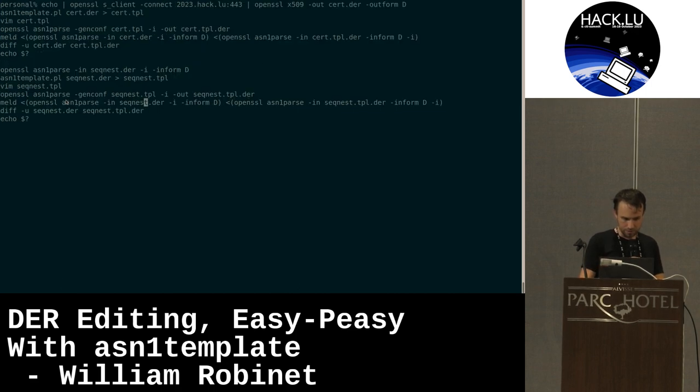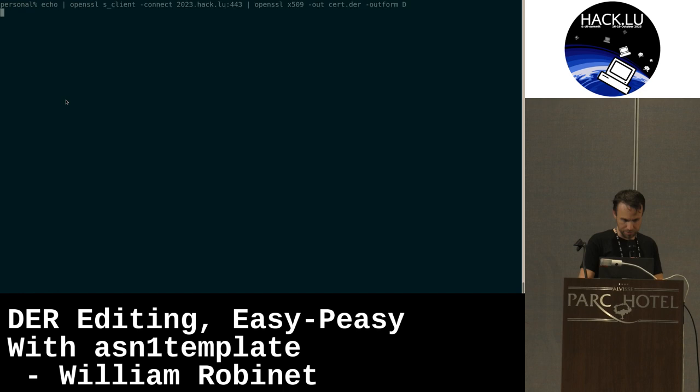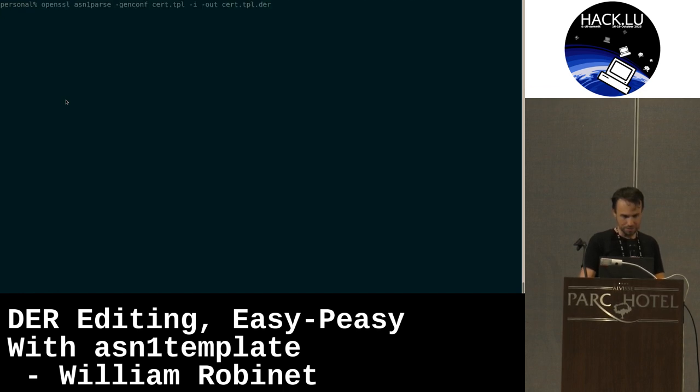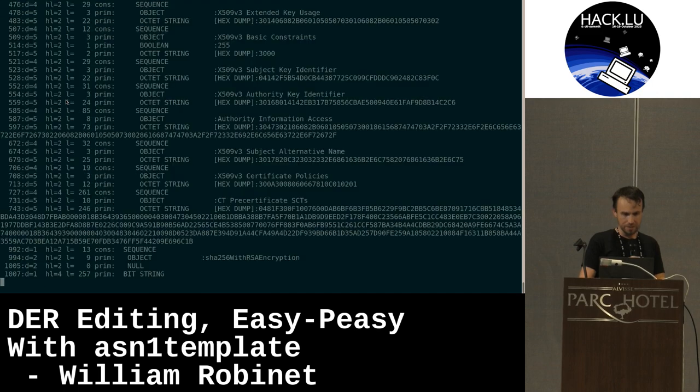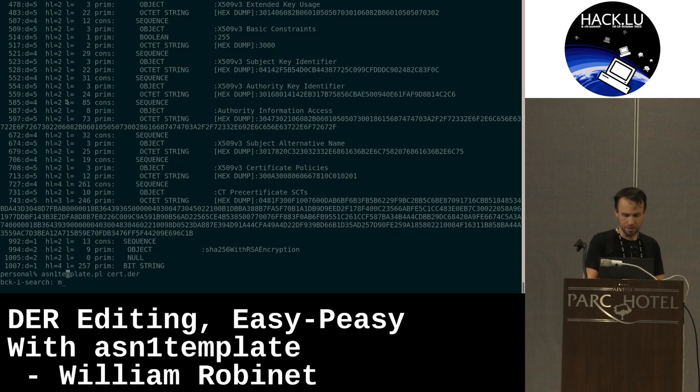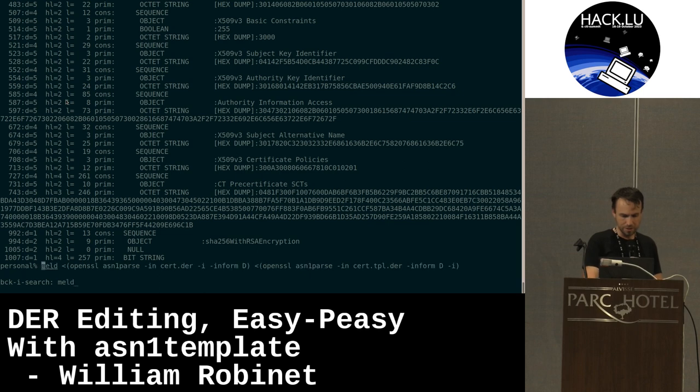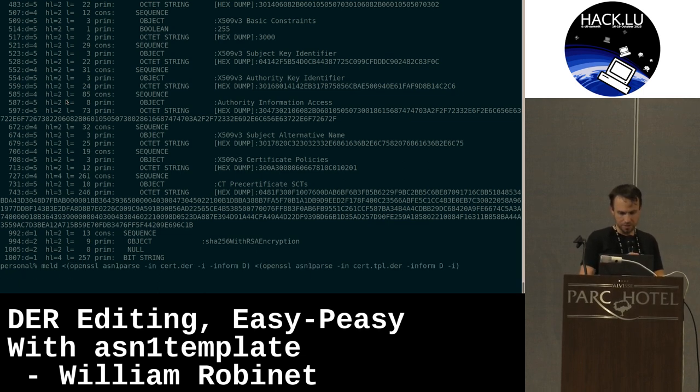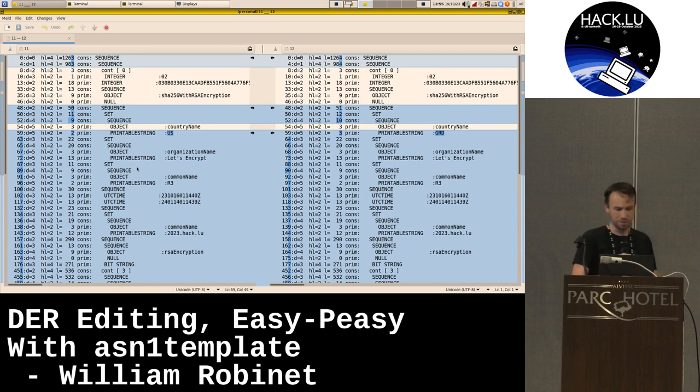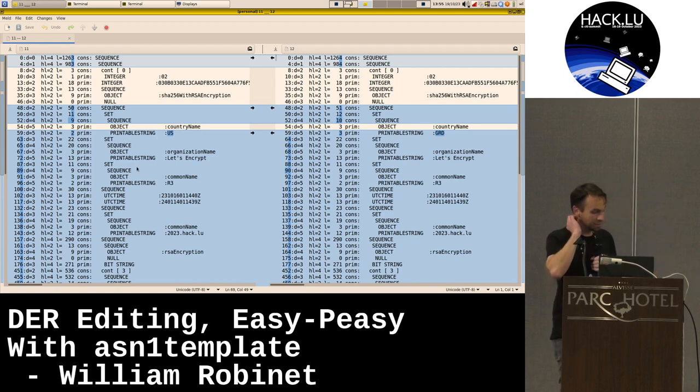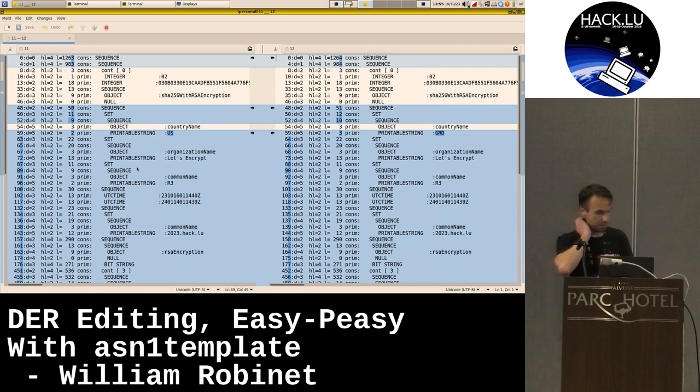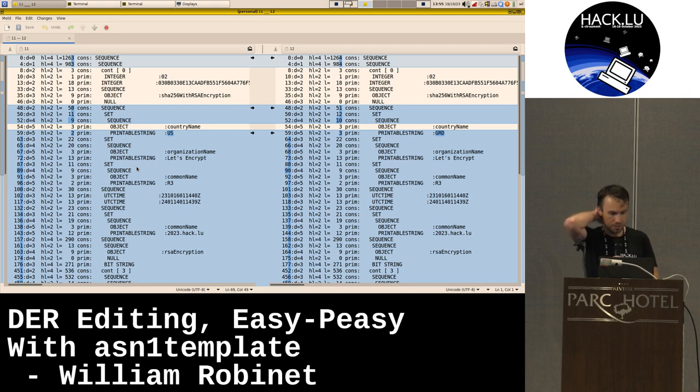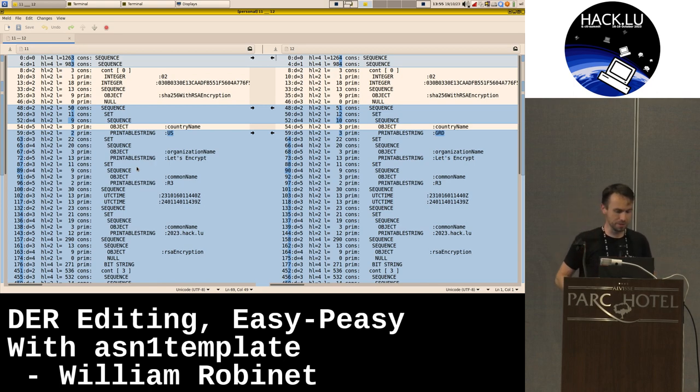Sorry, this was not expected like this. So now I have a new certificate. And if I try to compare the original one and the new one, I should have... here we have the difference. On the left you have the US country code. On the right you have GRD. And you see that all the offsets are quite different.